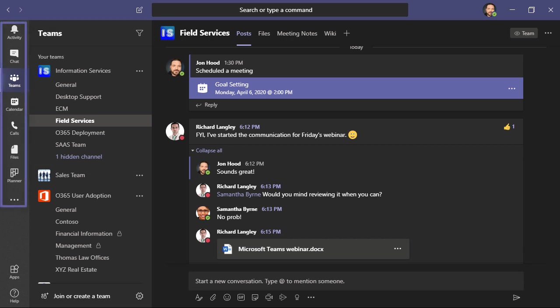On the left, you'll see a navigation bar where we have things like activity, we can chat, we can view our teams, as well as our calendar. We can also manage things like calls, files, and tasks using Microsoft Planner.